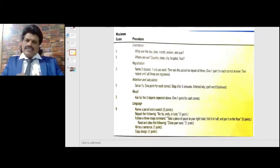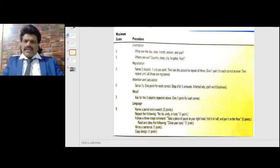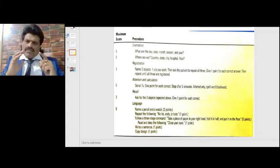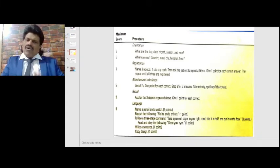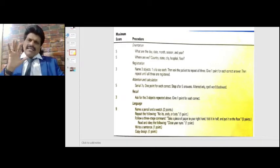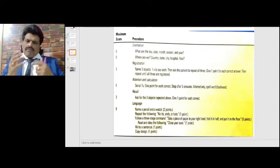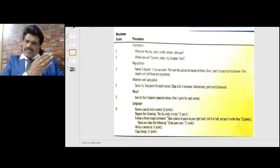The next component is attention and calculation, for which we give five points. We use serial sevens — one point for each correct answer, stopping after five answers. Alternatively, the patient can spell the word 'world' backwards.